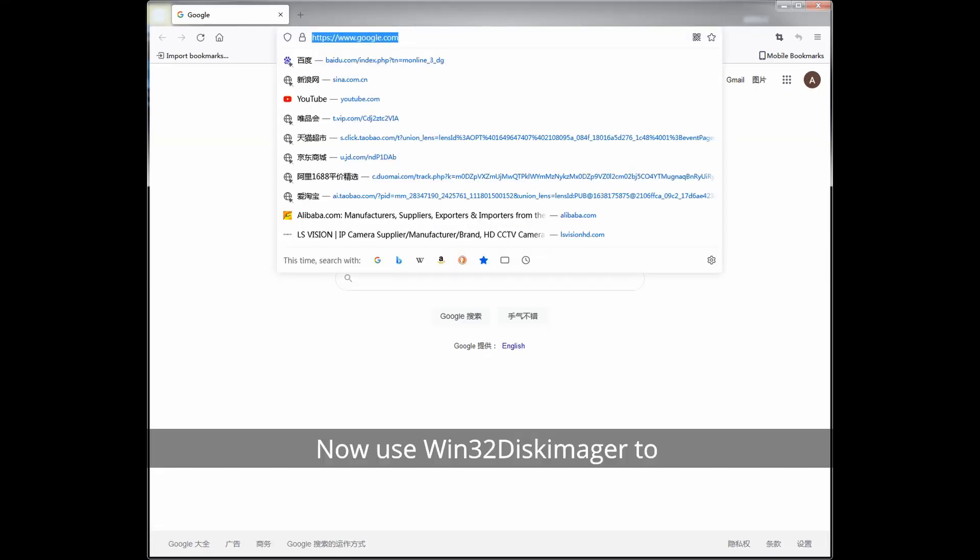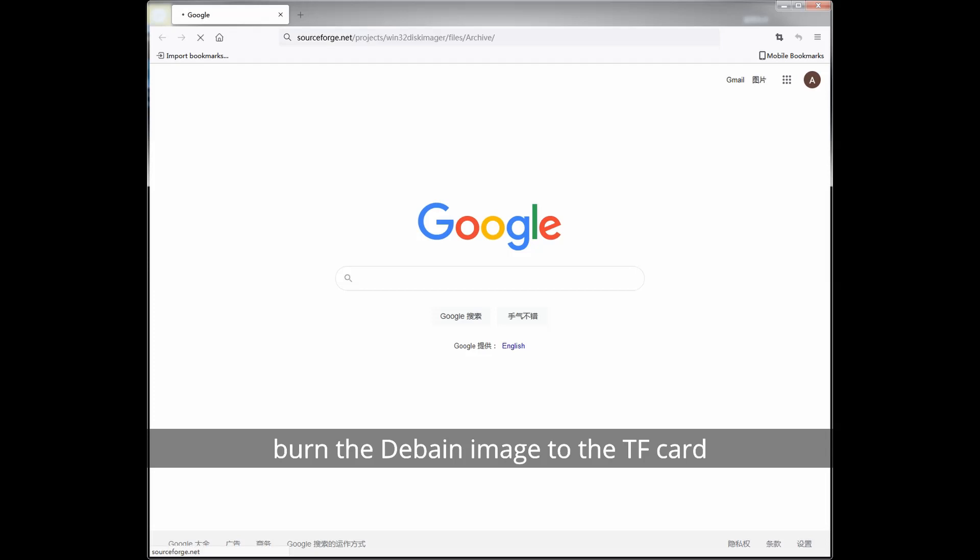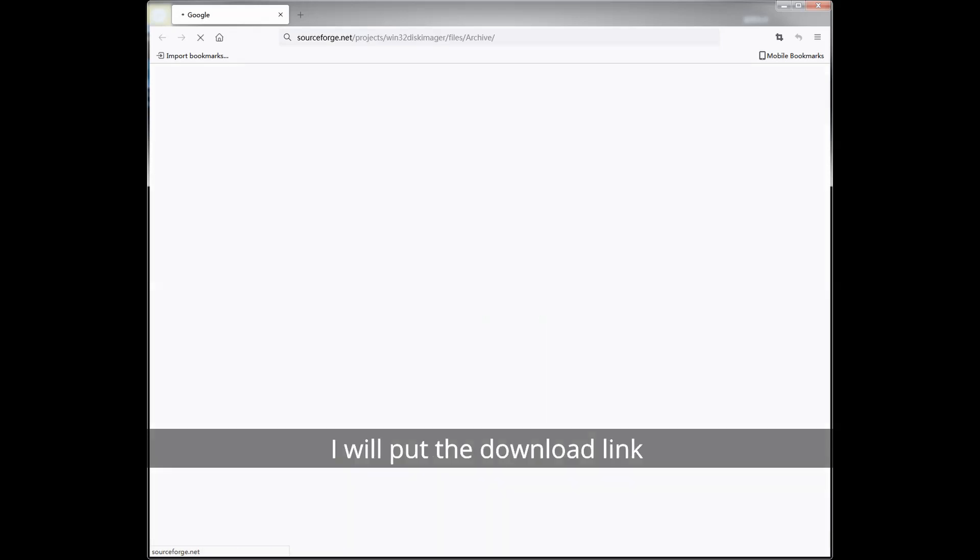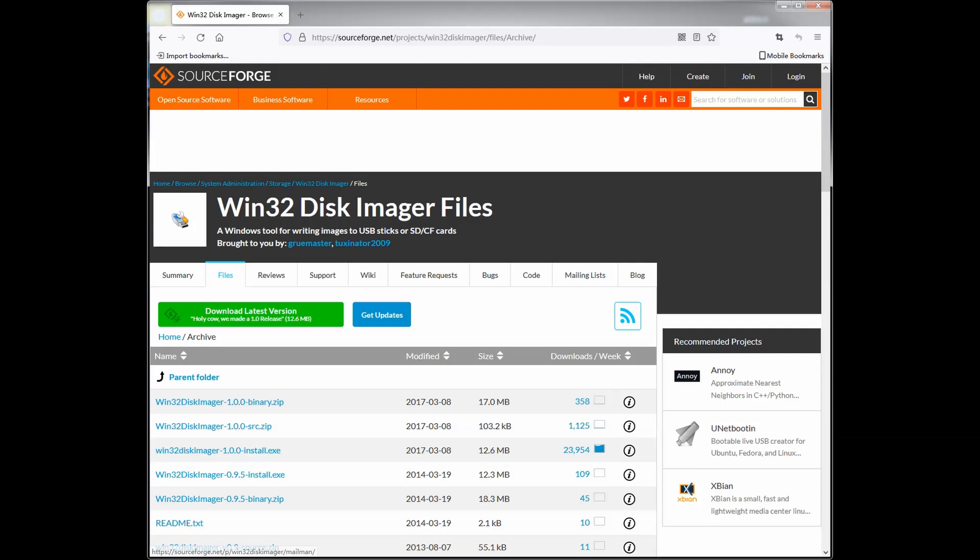Now use Win32DiskImager to burn the Debian image to the TF card. I will put the download link of Win32DiskImager in the description.